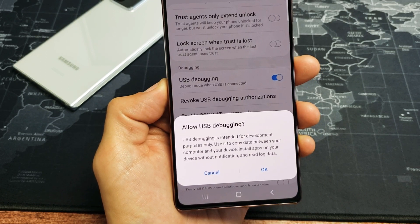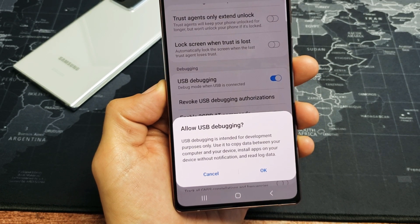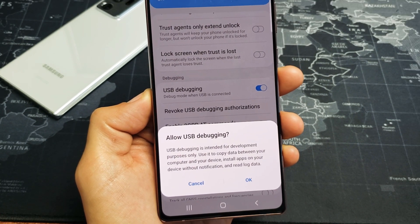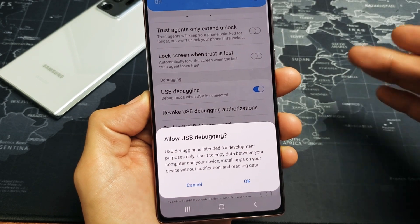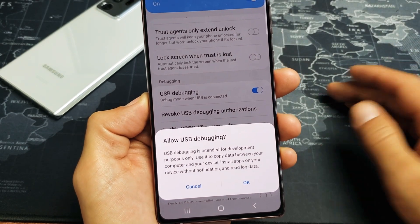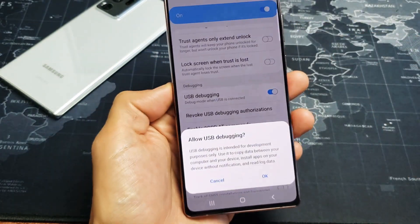I'm going to show you how to enable the USB debugging mode on your Samsung Galaxy Note 5, 8, 9, 10, 10+, even the Note 20 and Note 20 Ultra.